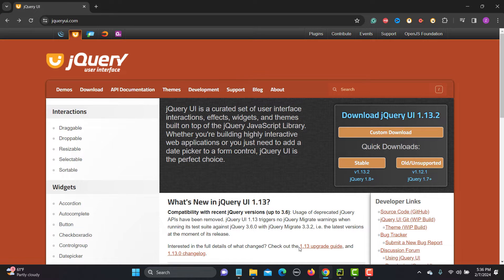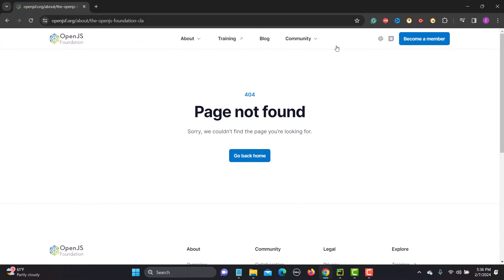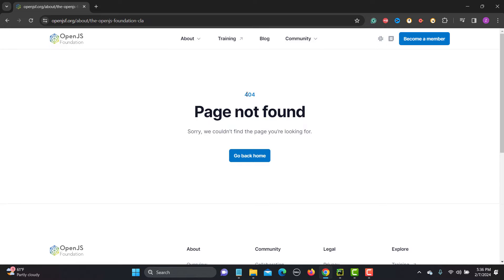For this tutorial I will be using the jqui.com website. Here you can see there are multiple links available. If I go to 'Contribute' and click on 'CLA', you see that the page is not found — it returned 404. So this is a broken link.